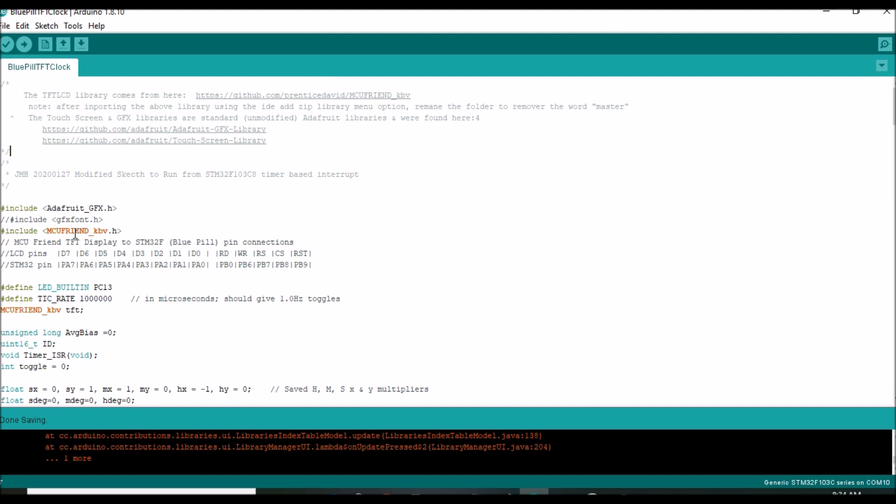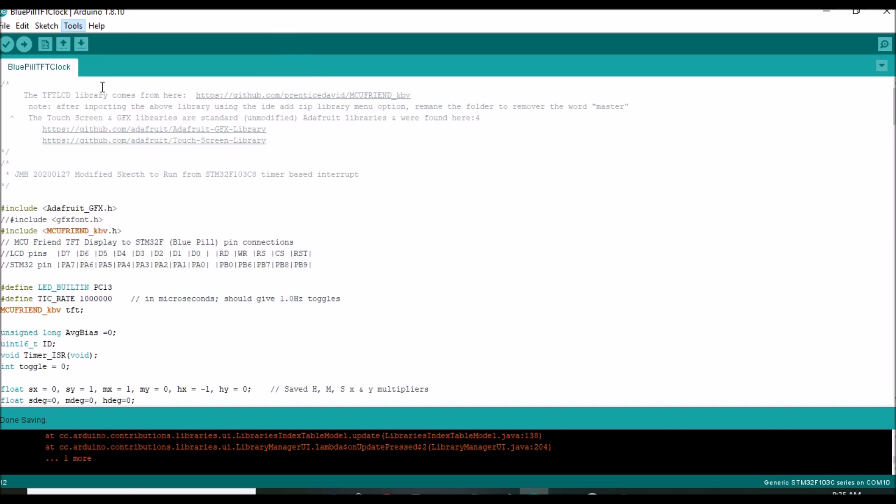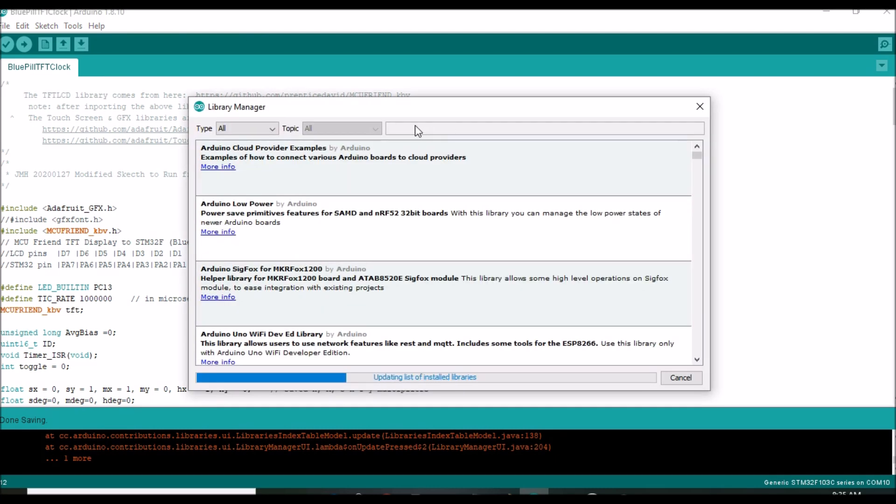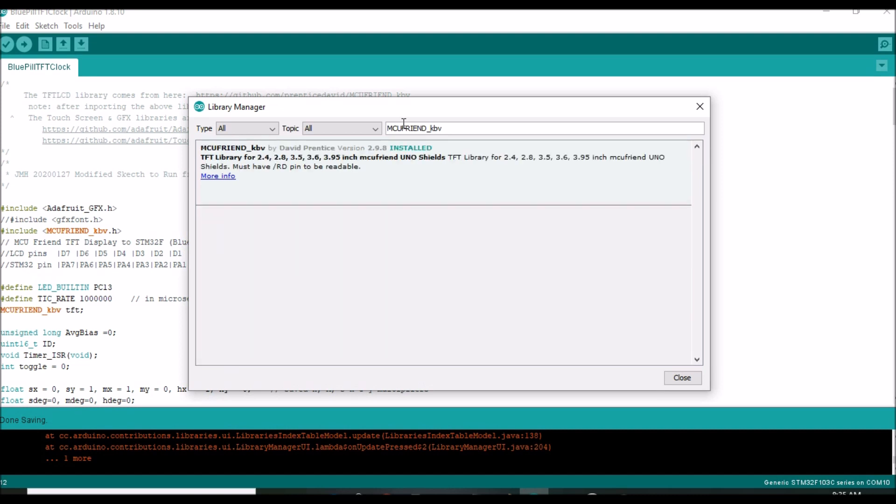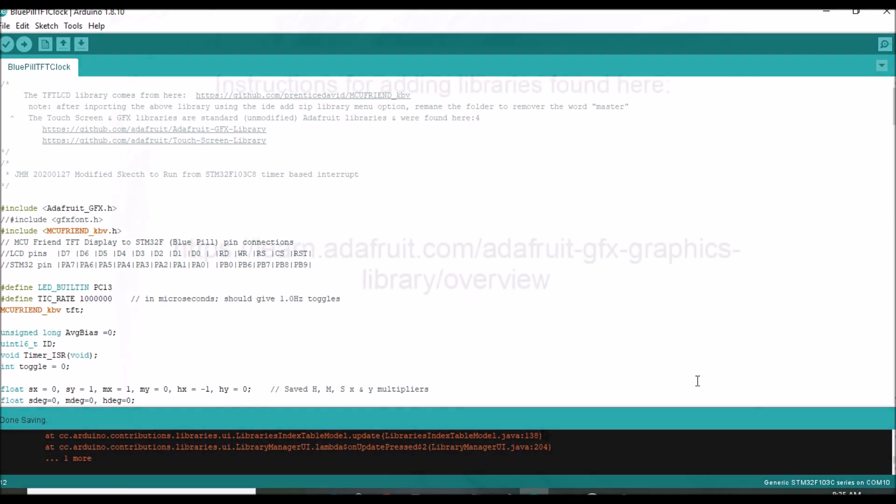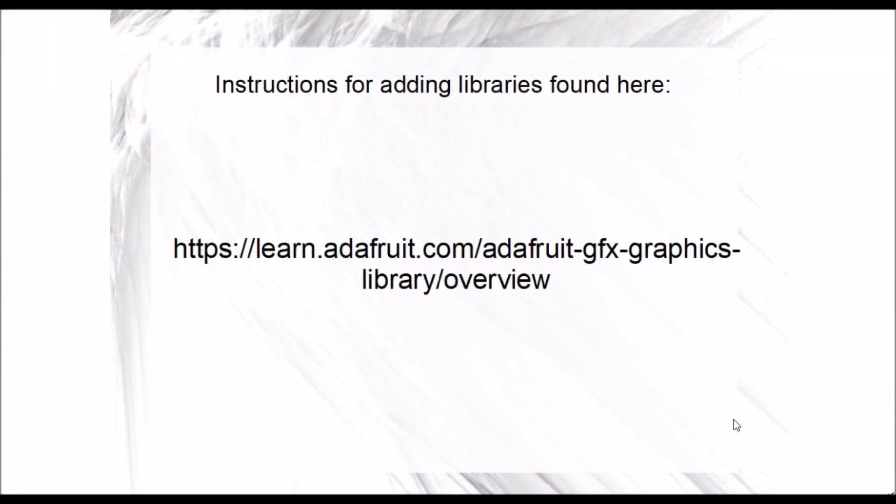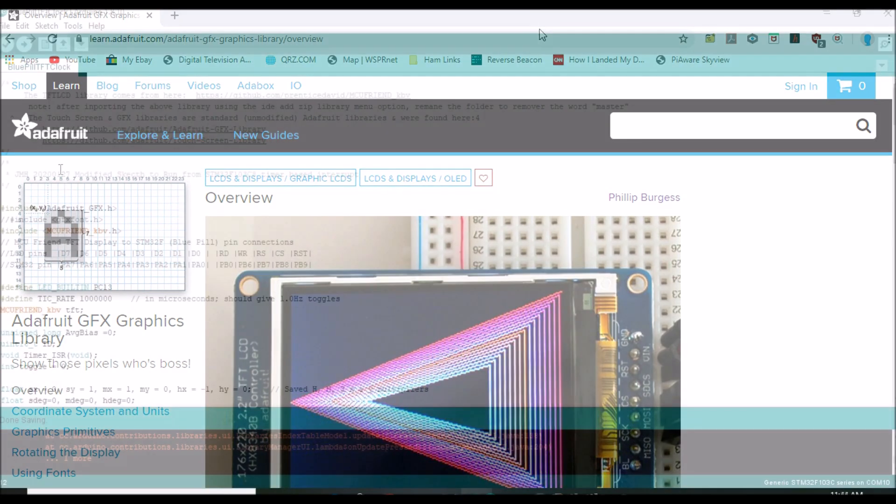But before the clock sketch can be compiled, we need to add two libraries to your IDE. They are the Adafruit GFX library and the MCU Friend KBV library mentioned earlier. If you've not already installed them, then in the IDE, use the Tools Manage Libraries menu option to open the Library Manager. The Library Manager is structured much like the Board Manager, so you'll navigate and select these libraries in much the same way as we did selecting the board. So, in the search filter box, type Adafruit underscore GFX or MCU Friend underscore KBV. And finally, when the respective library appears in the pick list, click on the Entries Install button.